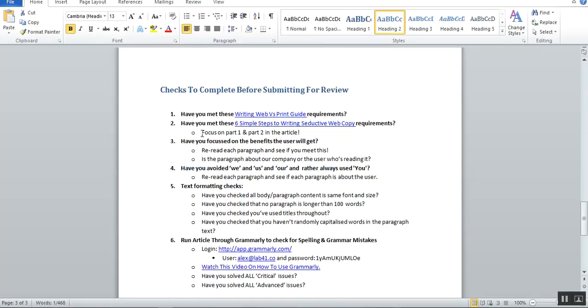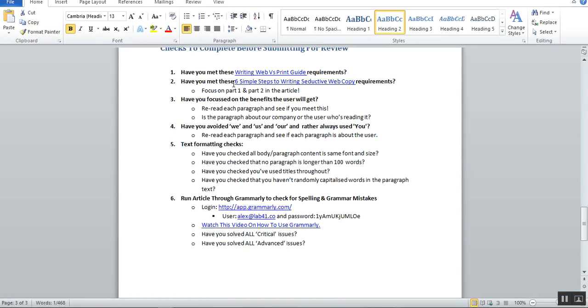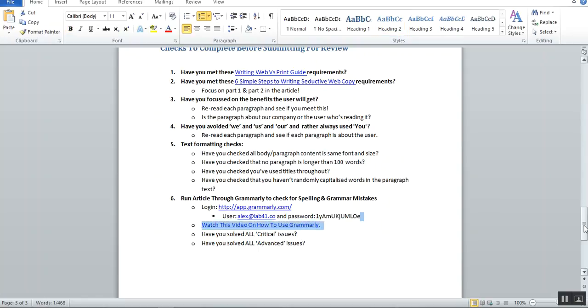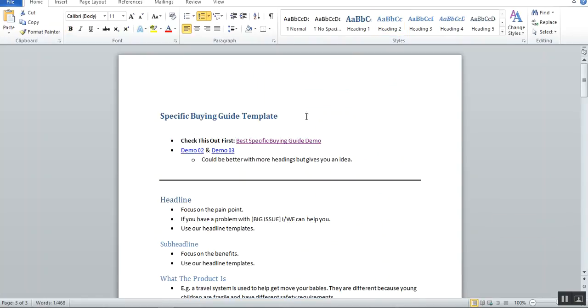One of the things I want you to please check is that at the bottom here we have a few checks we'd like you to do. Just please read these. Writing web versus print basically says use lots of bullets and focused on the benefits of the user. Don't always talk about our company—just focus. Don't use 'we,' 'us,' and 'our.' Rather, always use 'you' when you're doing writing text. And then finally, run it through Grammarly to fix your spelling and grammar. Again, formatting—here's some formatting checks. Just go through those, neaten it up.